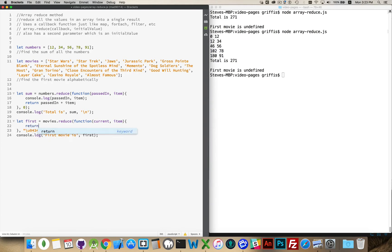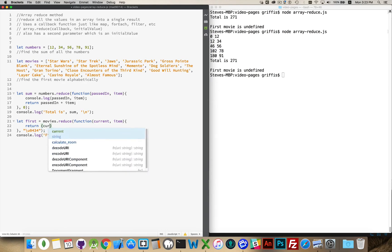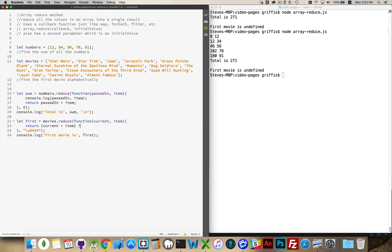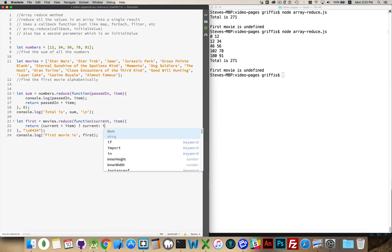So I need to return one or the other. I have to compare current and item. So if current is less than item, and I'm going to use a ternary operator here, if current is less than item I'm going to return current, else I'm going to return item.